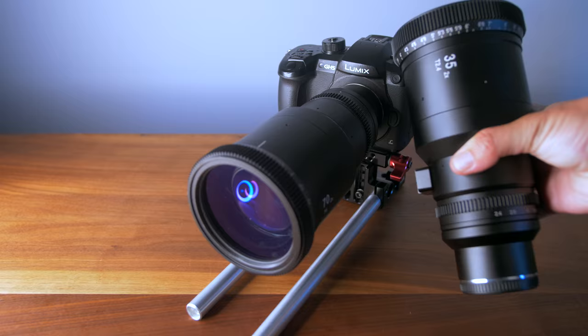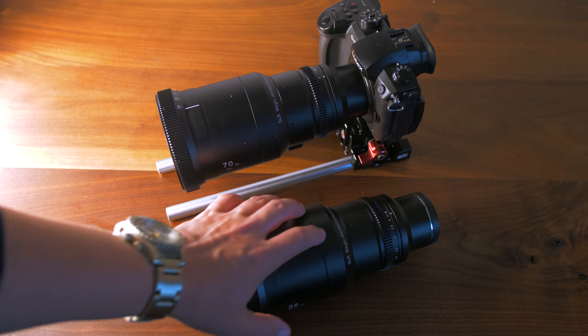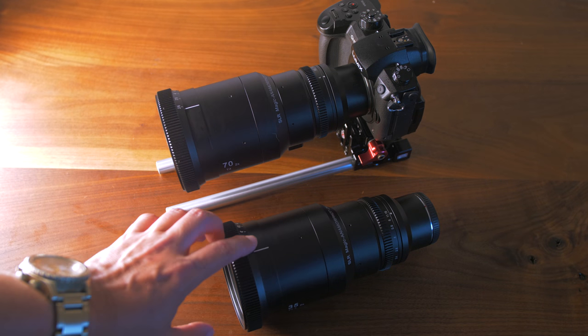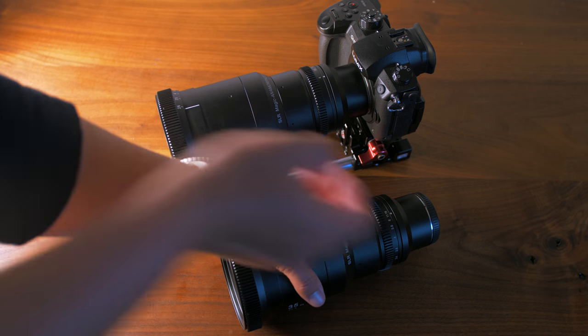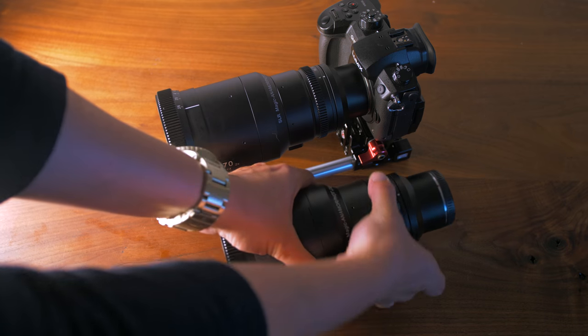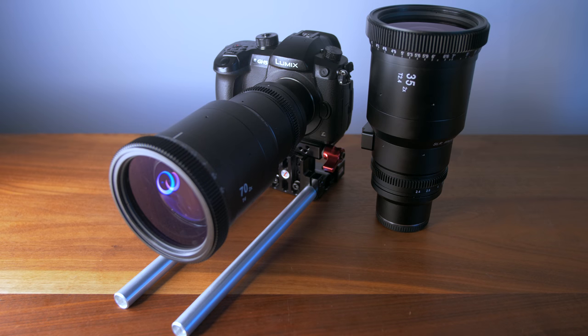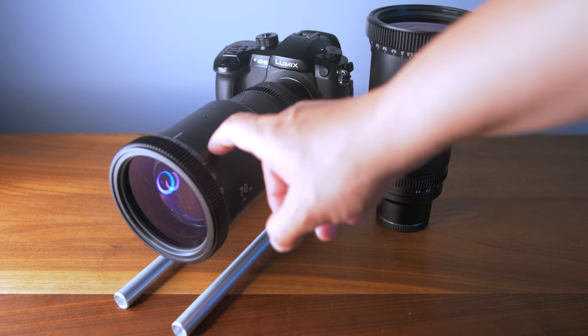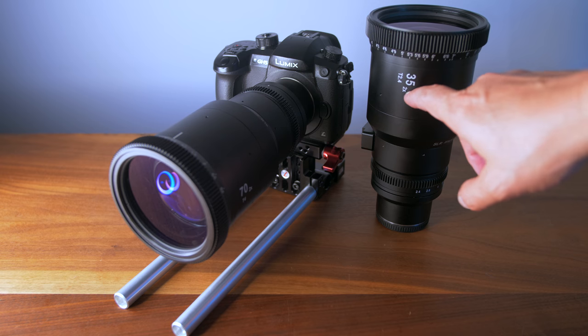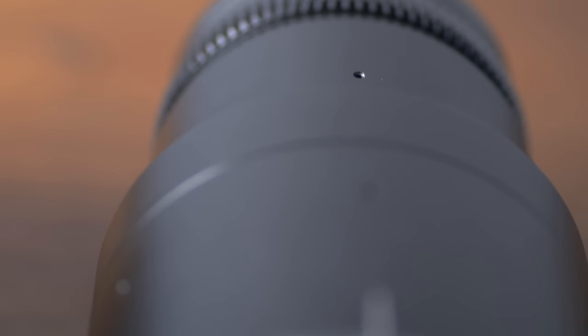So it's great that the lenses are the same length and they have teeth for a follow focus along the aperture and the focus ring. However, with the focus being on the far end, how could you fit a follow focus? Certainly if you tried to attach one, you wouldn't be able to attach a matte box.